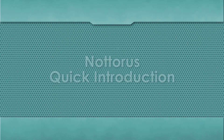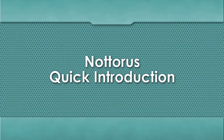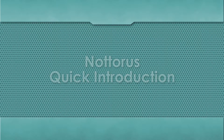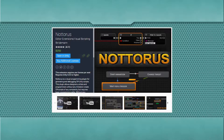Hi, my name is David Ville and this is a quick introduction to Notorus. Notorus is a visual scripting tool for the Unity engine, currently available on the Unity Asset Store at a price tag of $250.